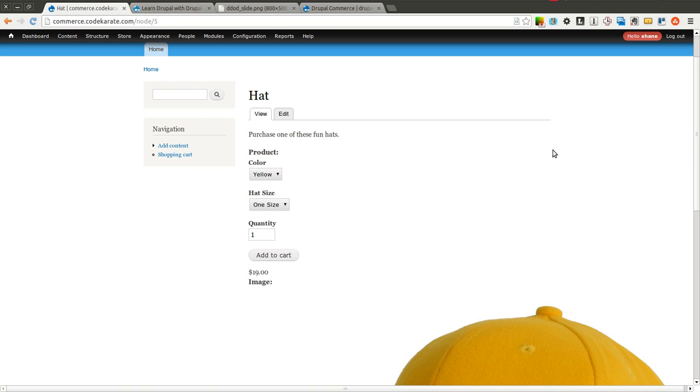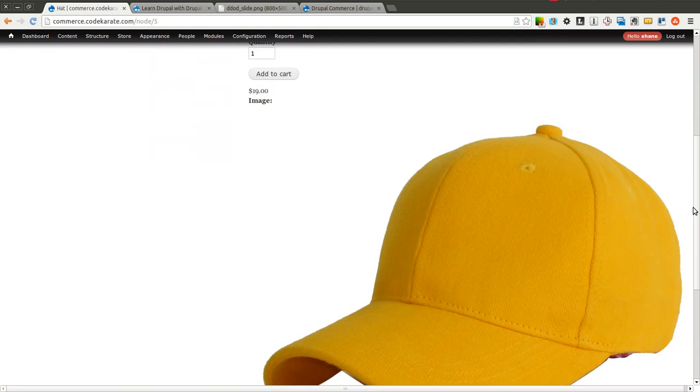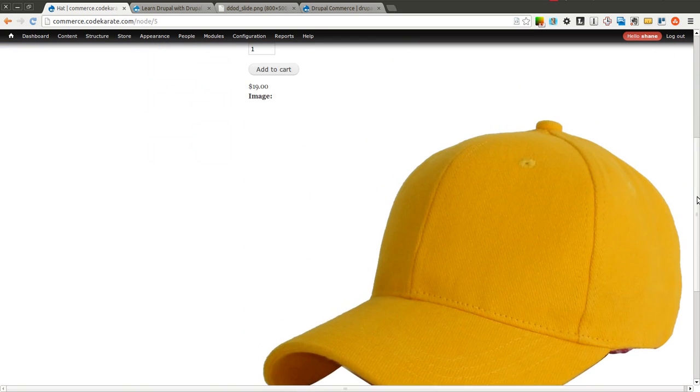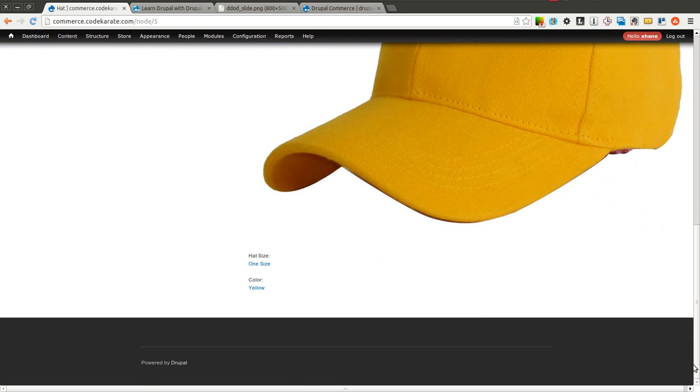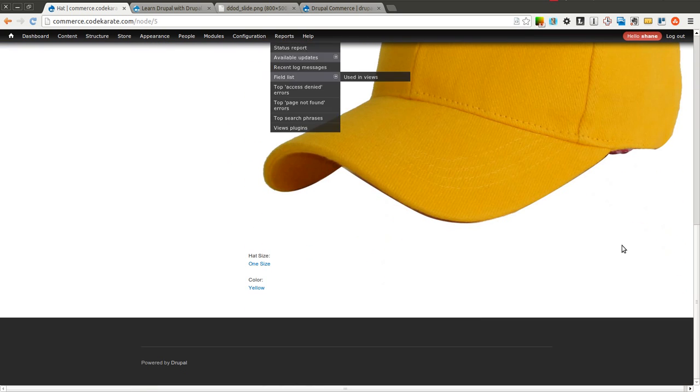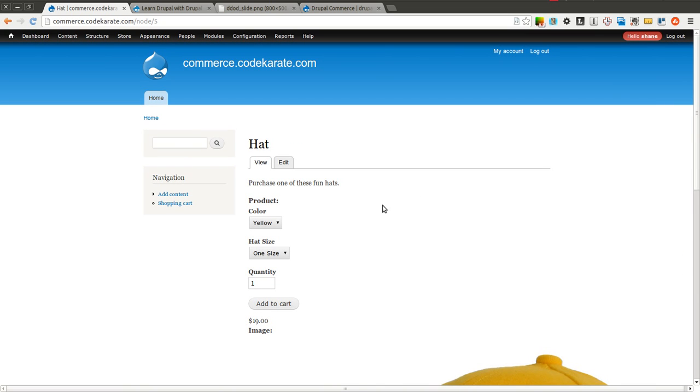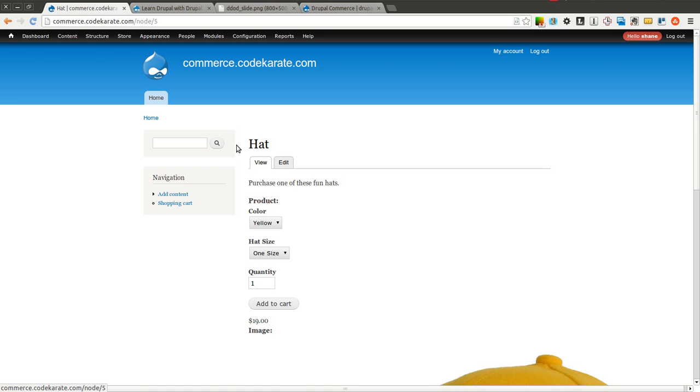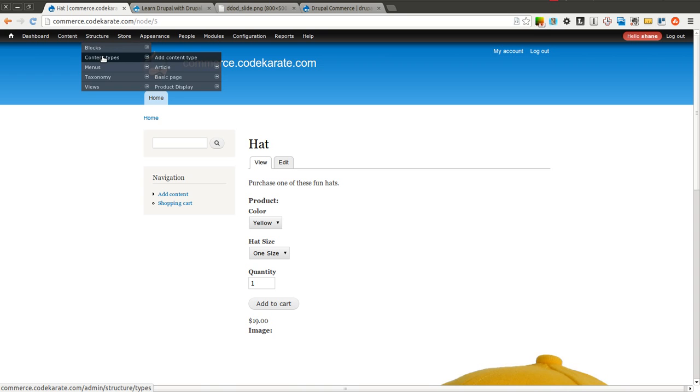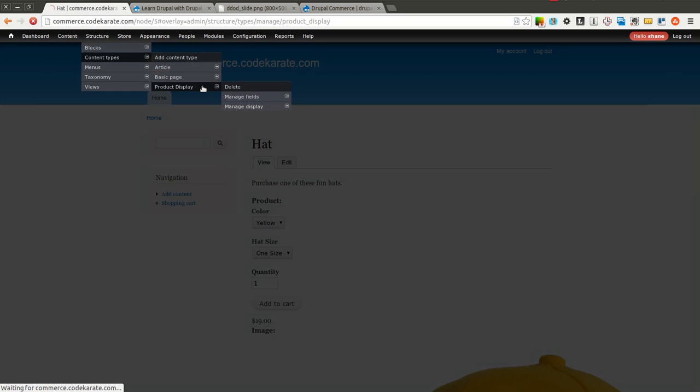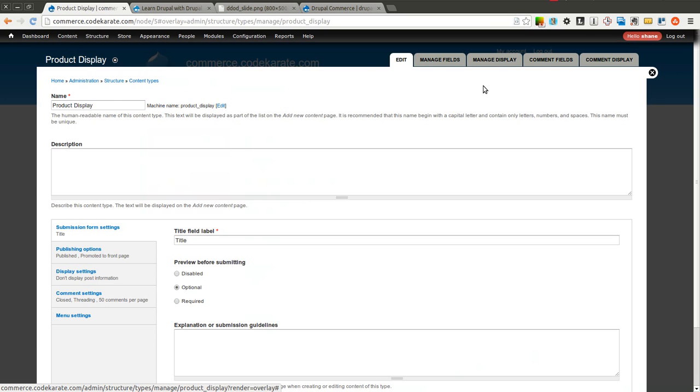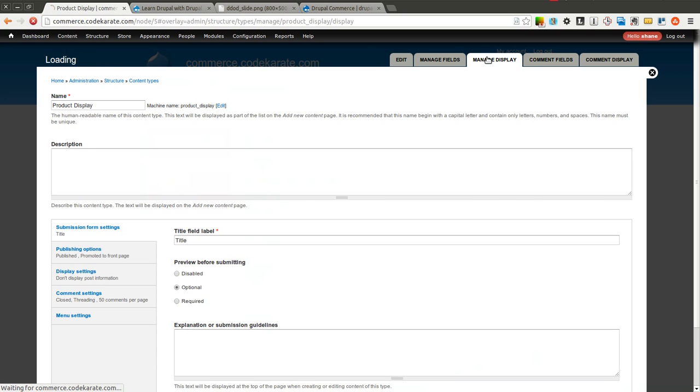But what we really want to do is look at how we can actually rearrange this product page to make it more closely resemble how we want the product page to end up looking. And how we're going to do that is we can start by coming into the product display content type that we created and go into Manage Display.